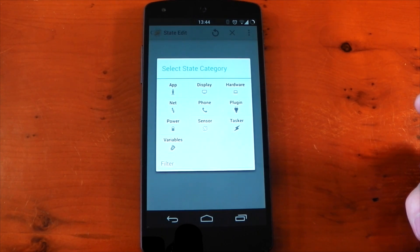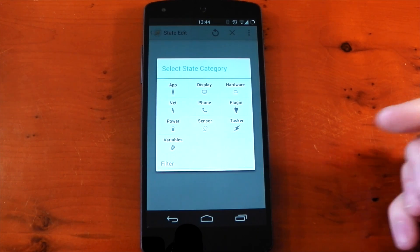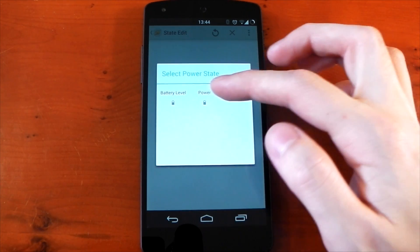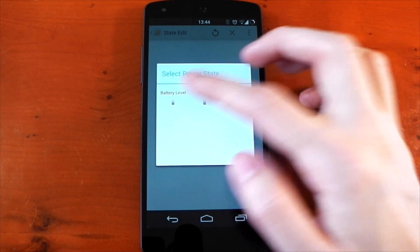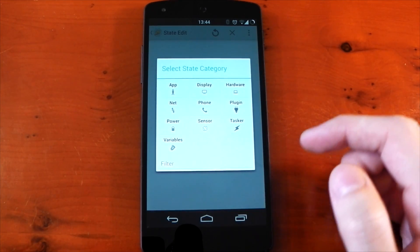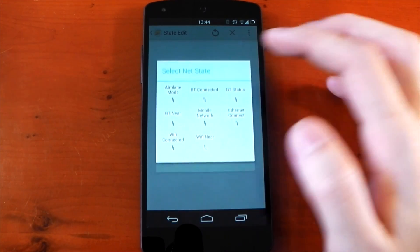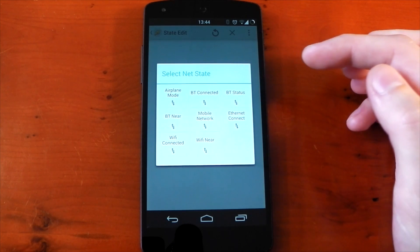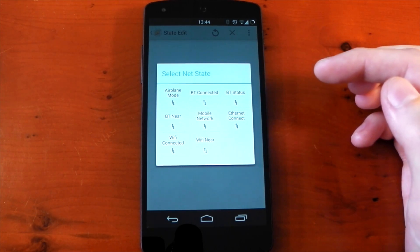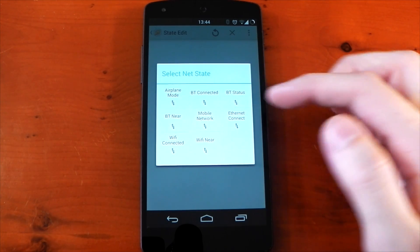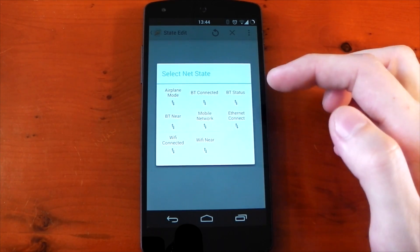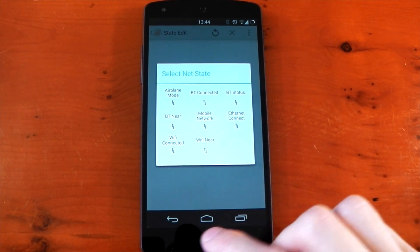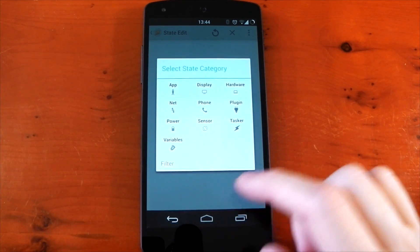So if we just go into the state here, you can have loads of different options for a trigger. For example, when the power is plugged in, when the battery level is low, you can have it when your data is connected, when your bluetooth is connected. Pretty much anything you can think of can be a trigger here, location or anything like that.